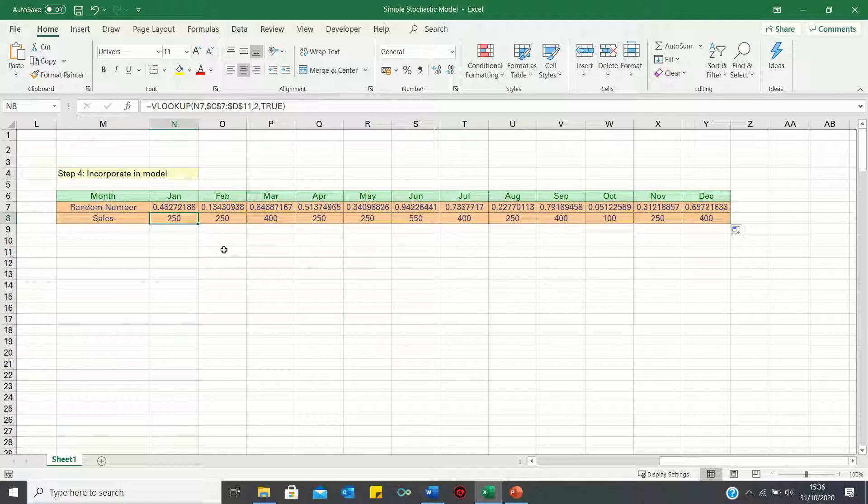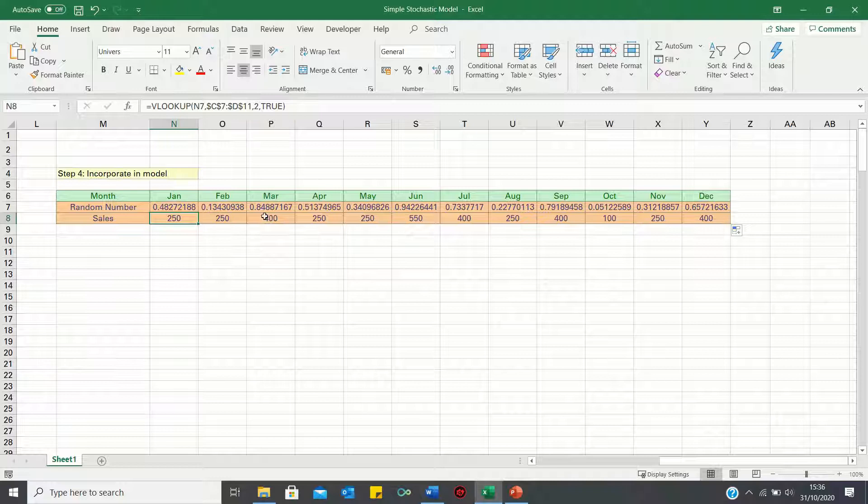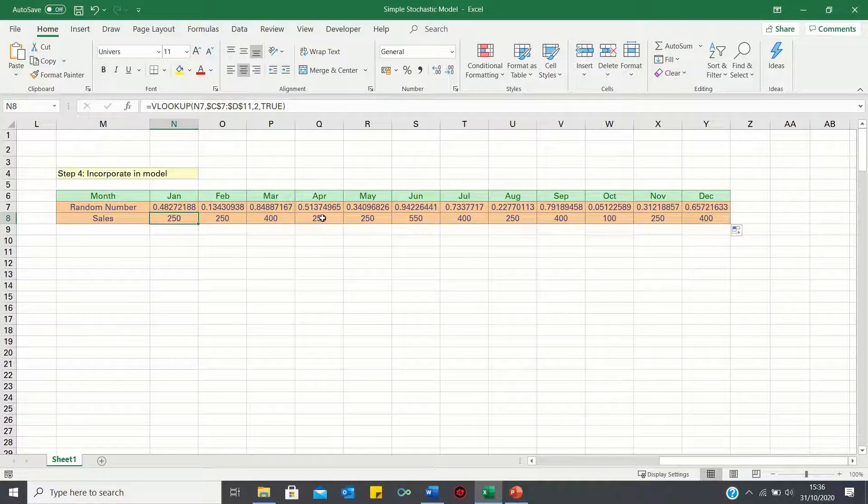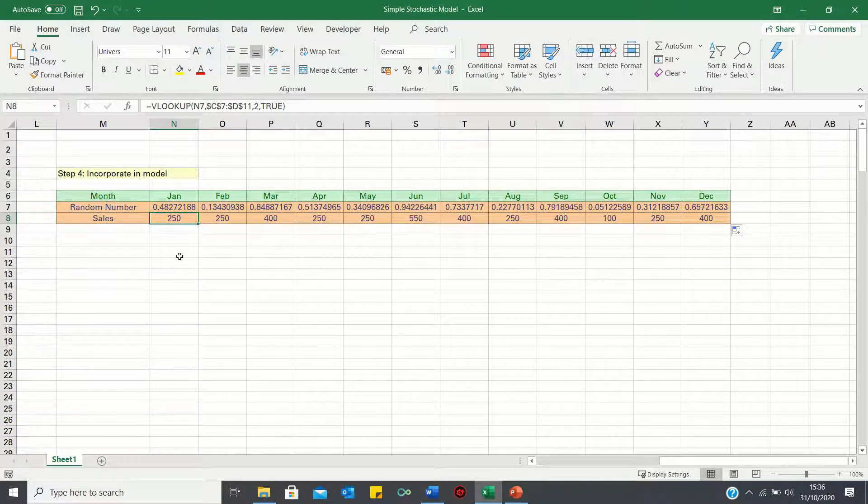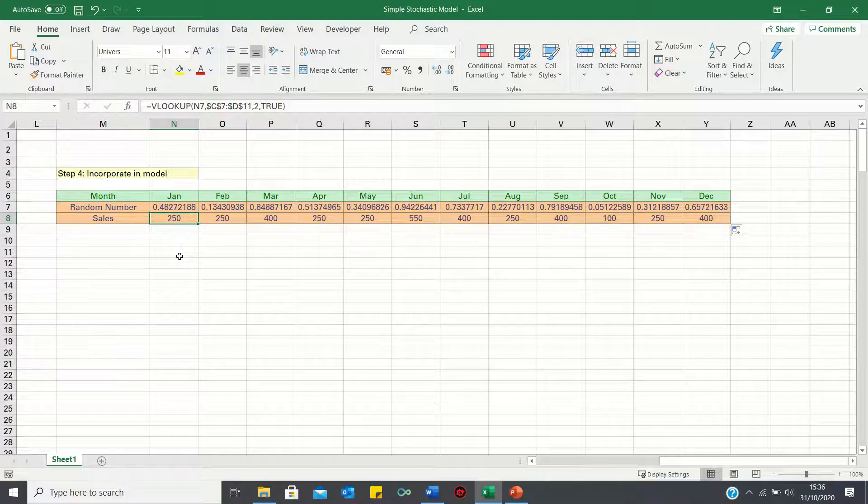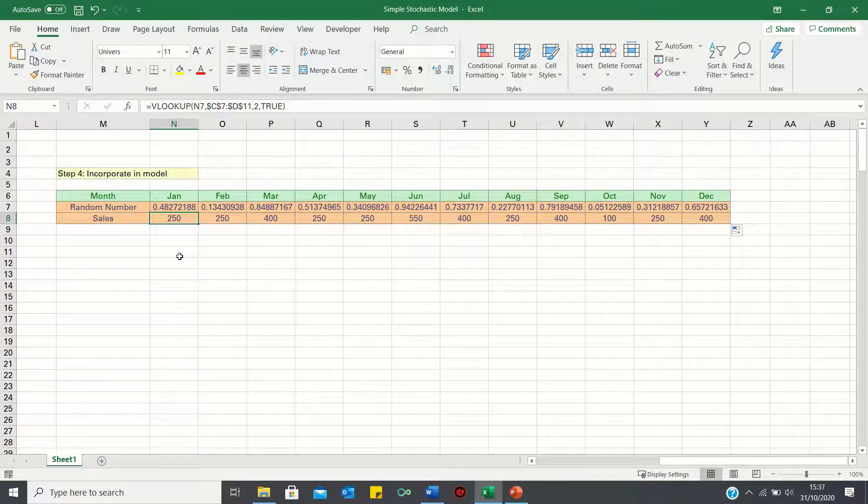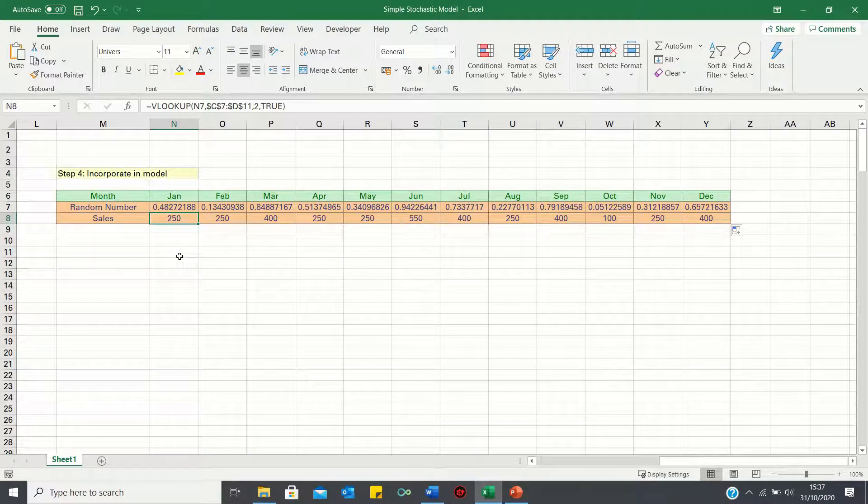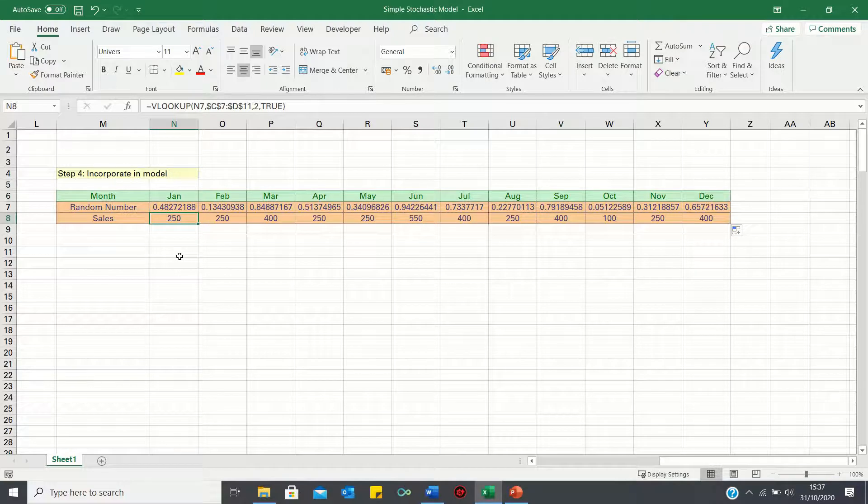Therefore our model predicts that sales will be 250 in January and February, 400 in March, 250 in April again and so on. So that's how you can set up a simple stochastic model to simulate uncertainty in Excel.